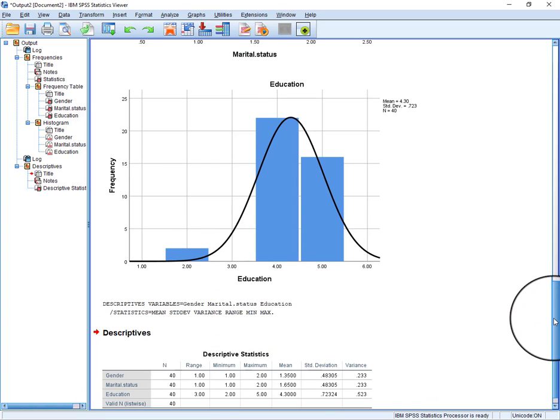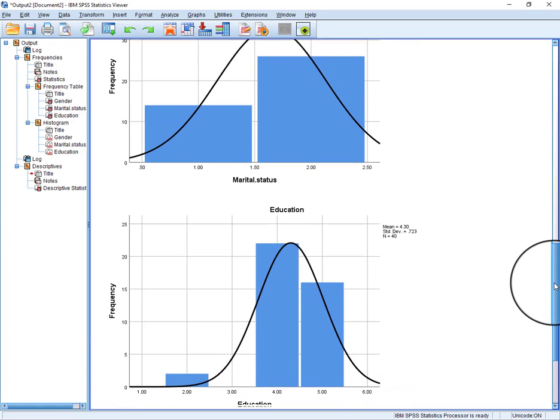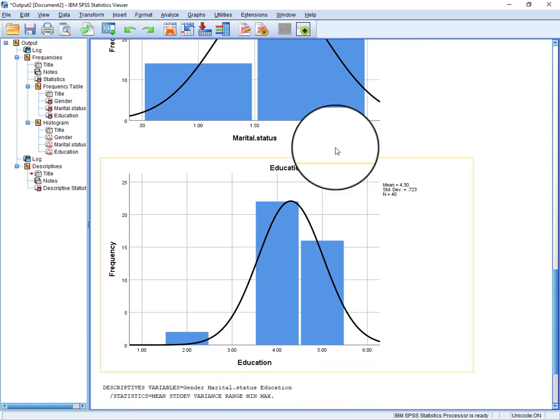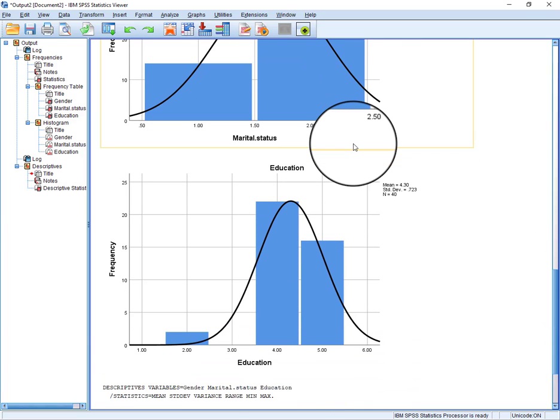I hope you have understood how to use the option of descriptive statistics in analysis. If you have any further questions, you can write in comments. Thanks for watching.